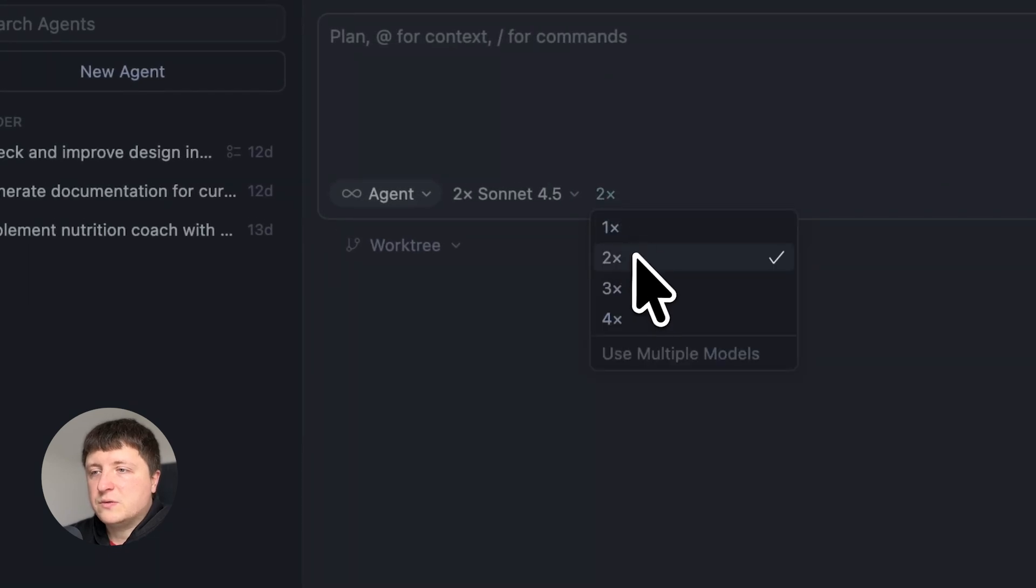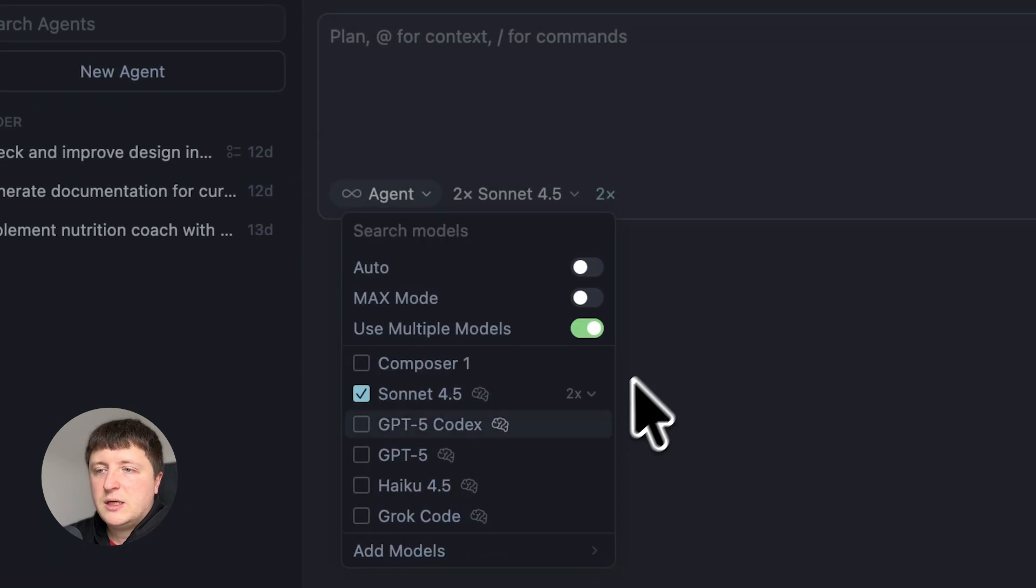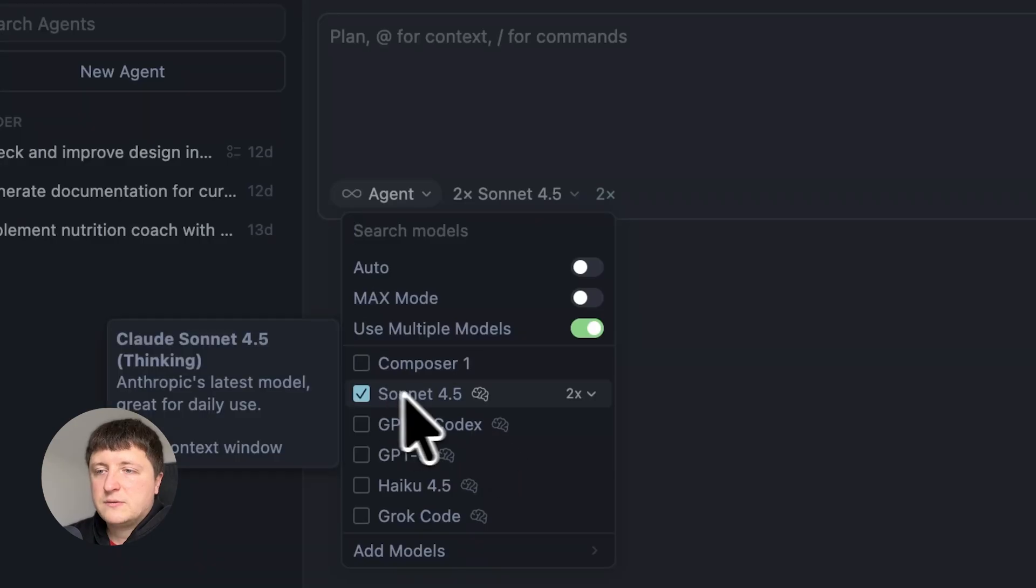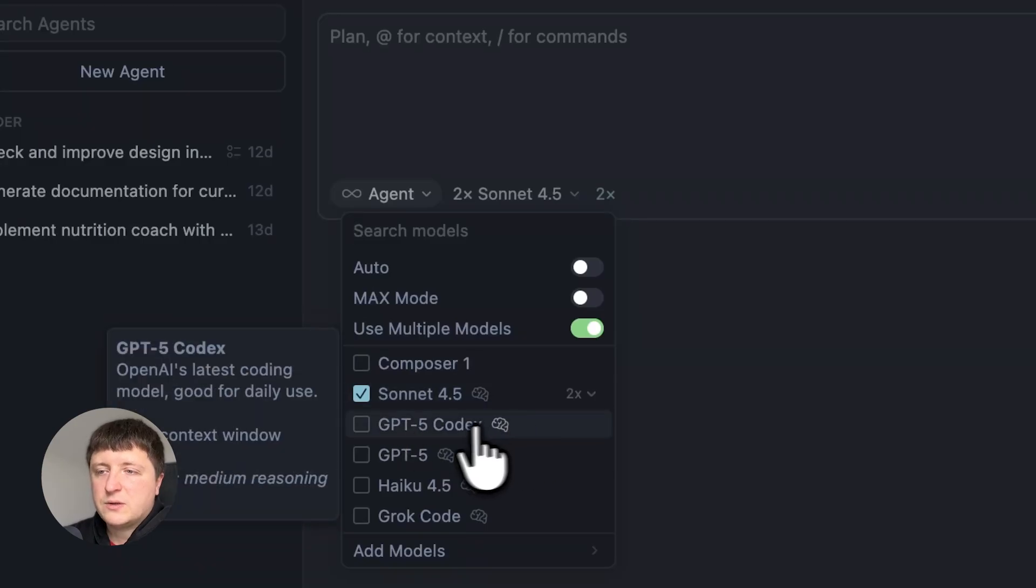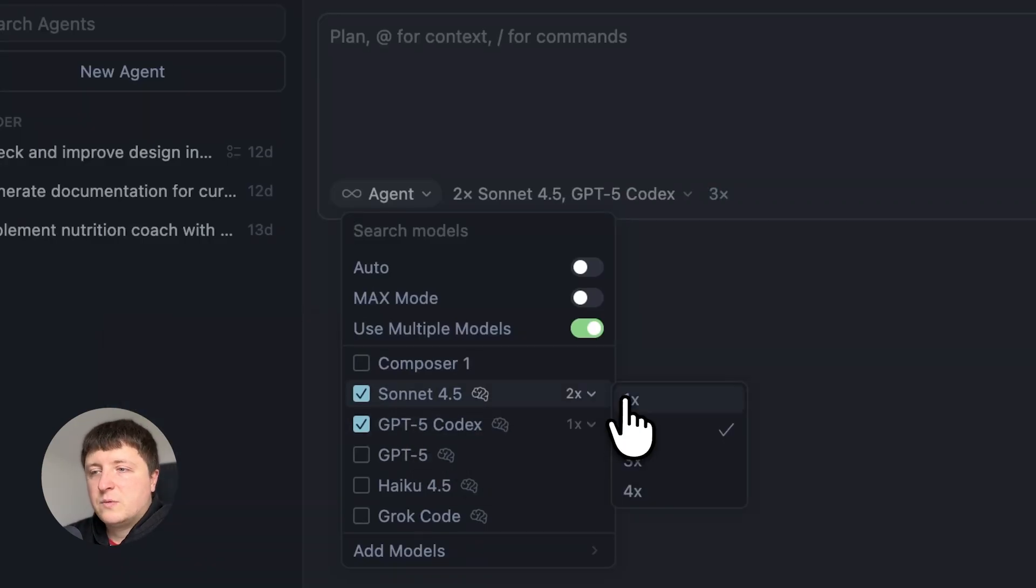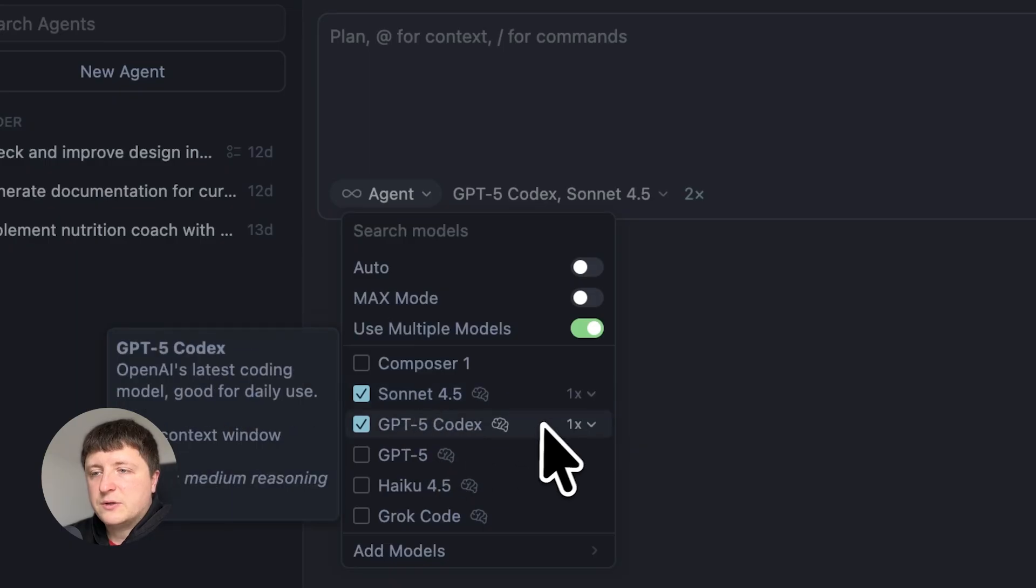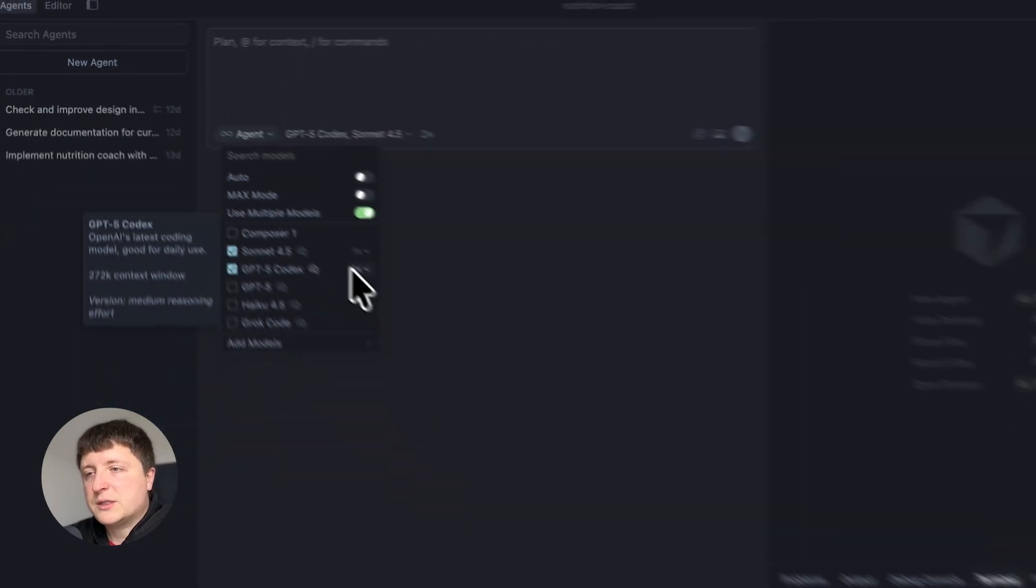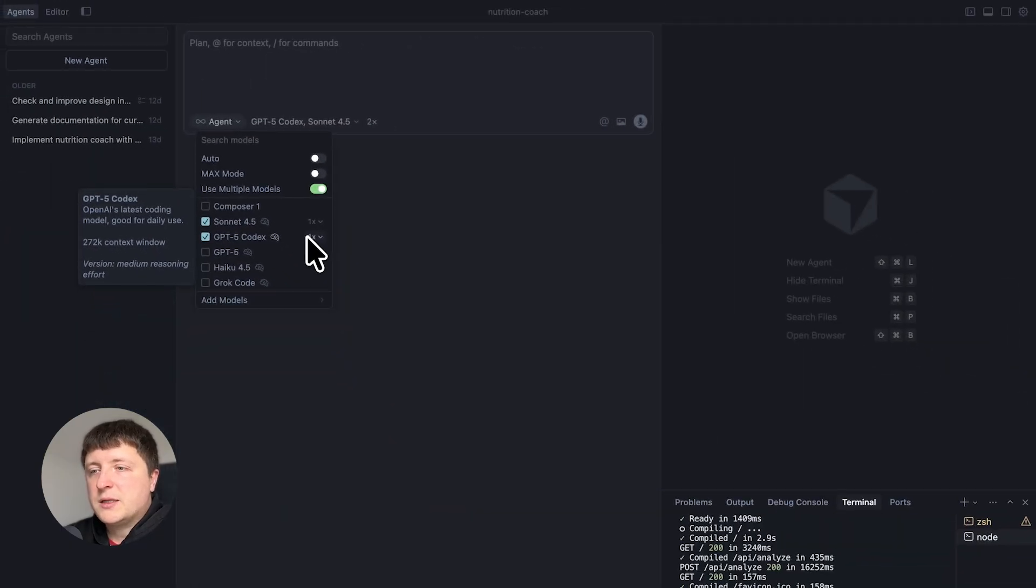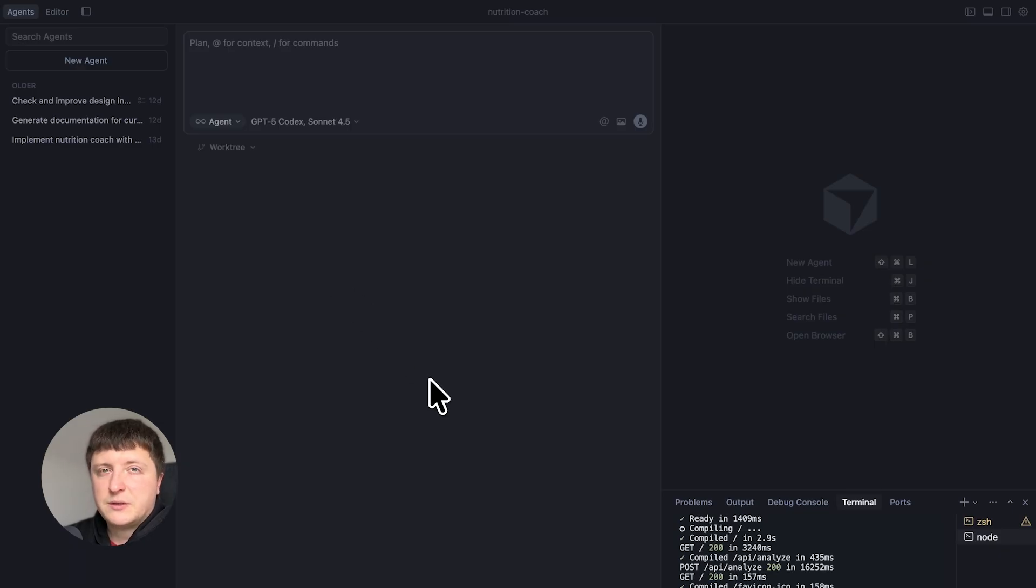So if you do 2x and you click use multiple models, you can select for example Sonnet 4.5 and you can select GPT-4o. 1x for Sonnet, 1x for GPT-4o, and it will run the task twice and you can then compare the results of this task and decide which one is better and then continue with it.